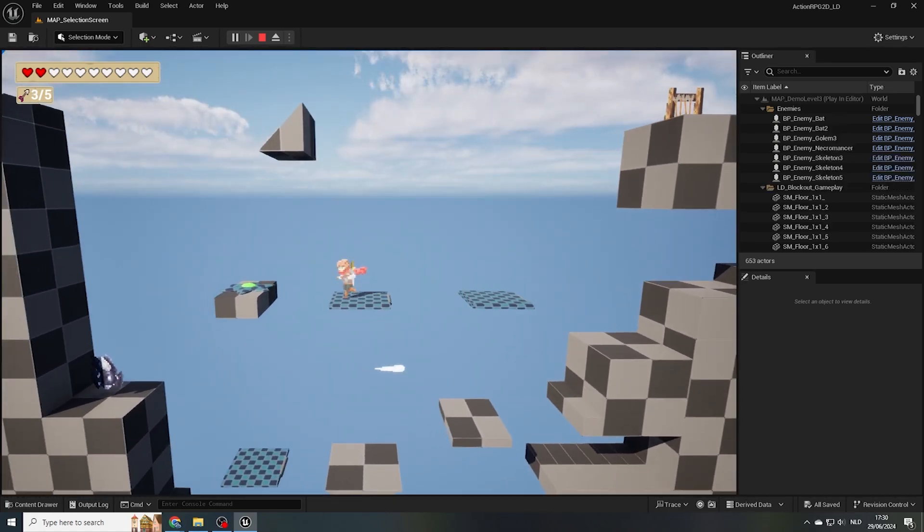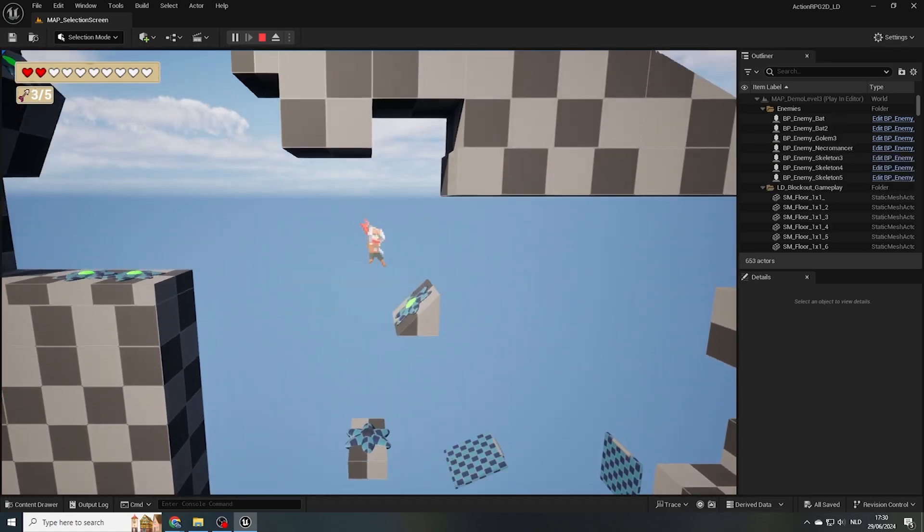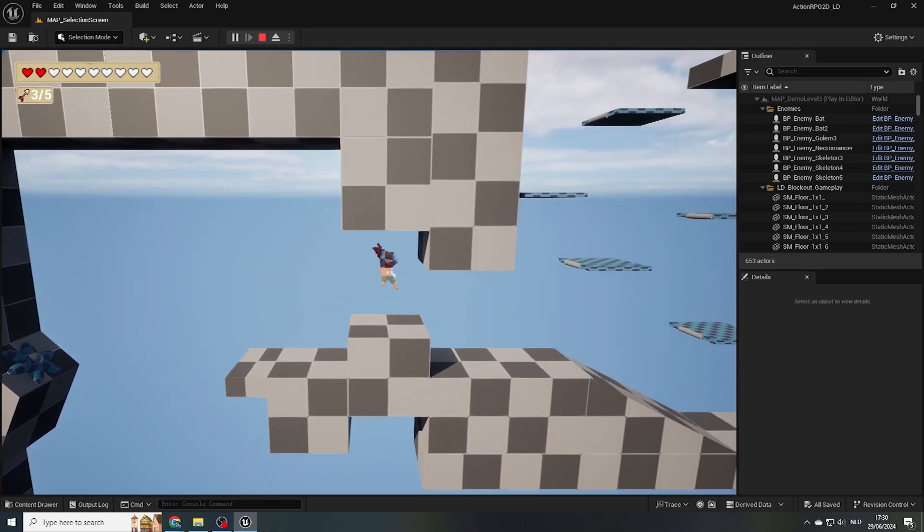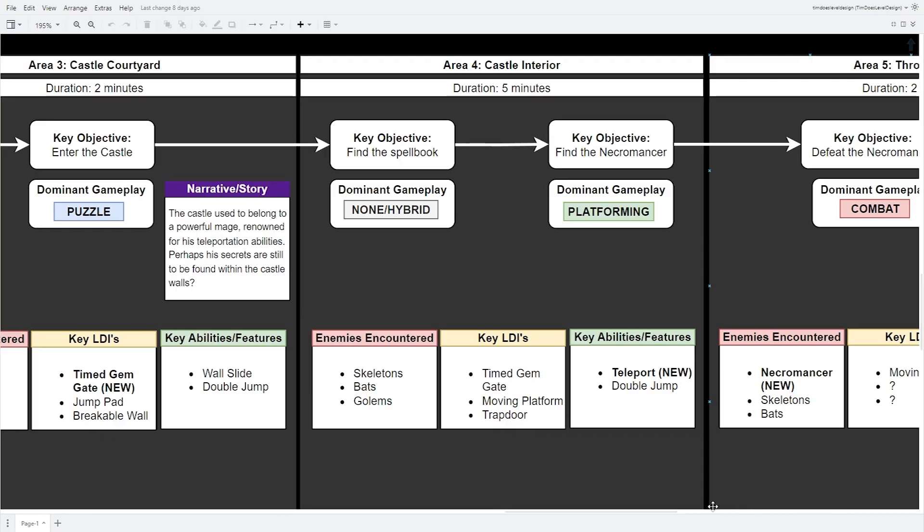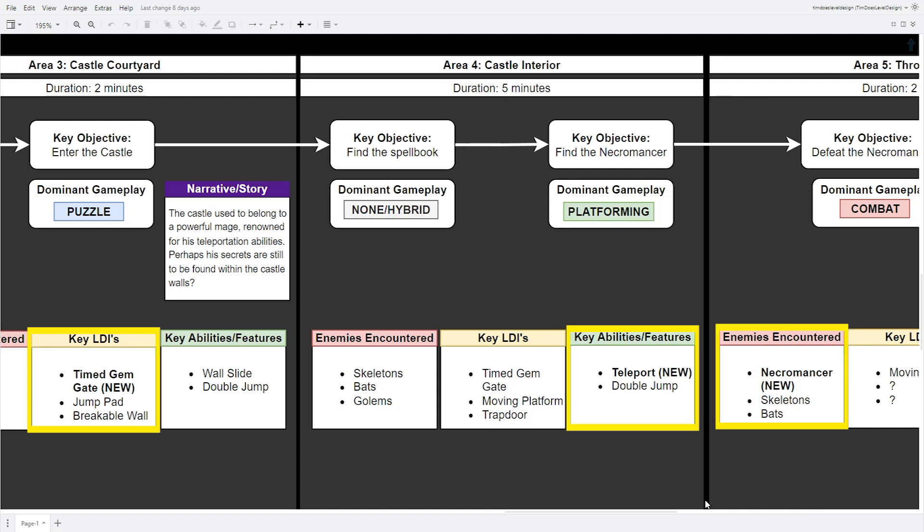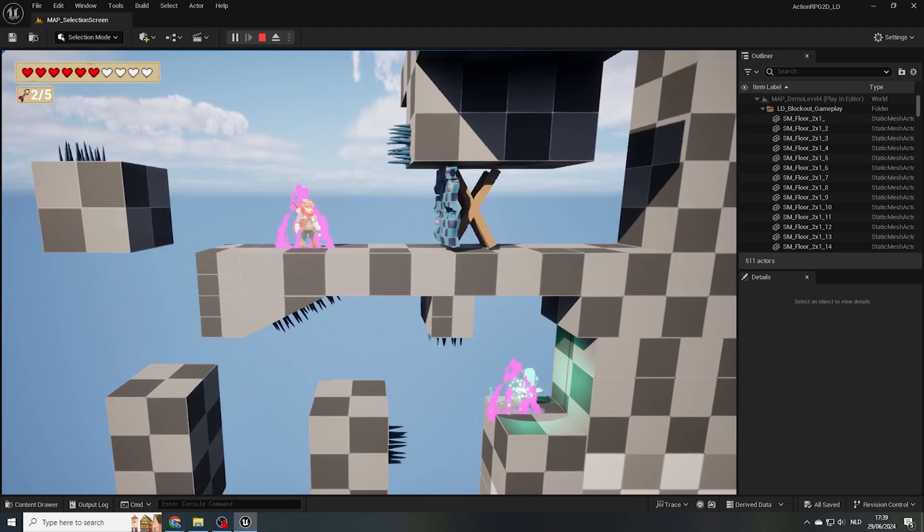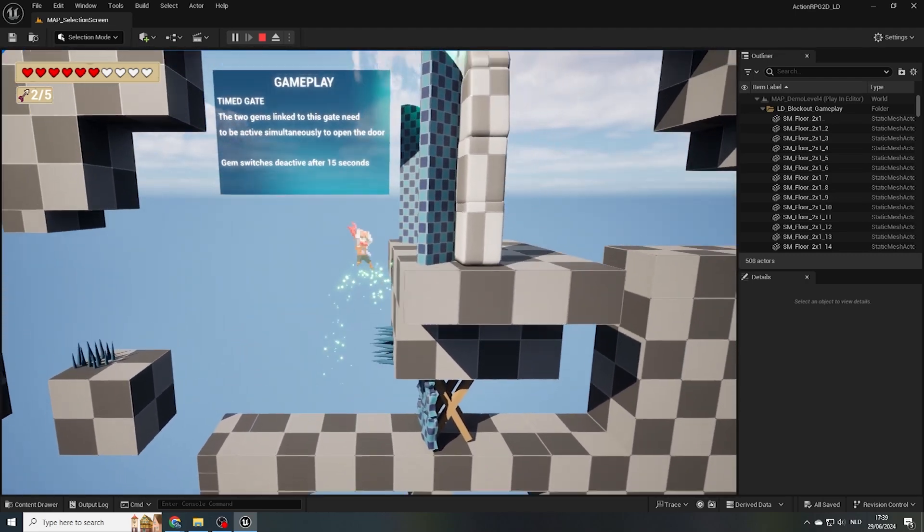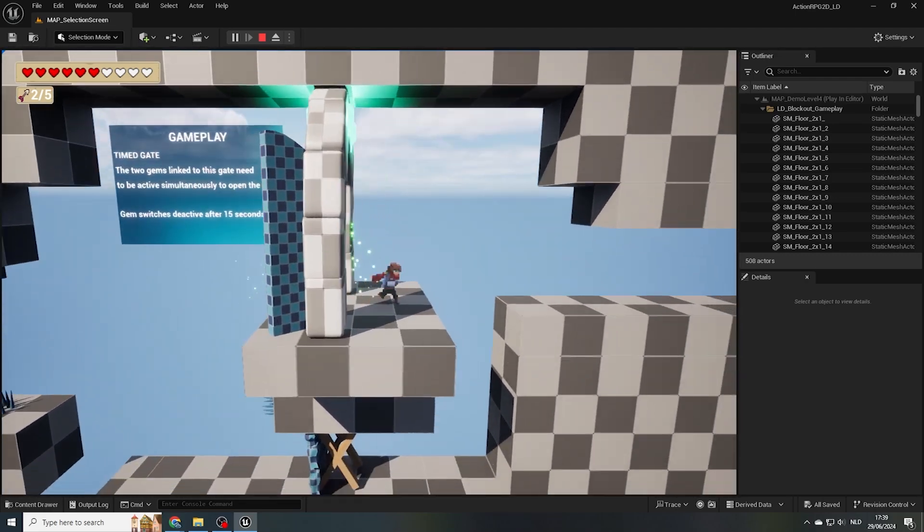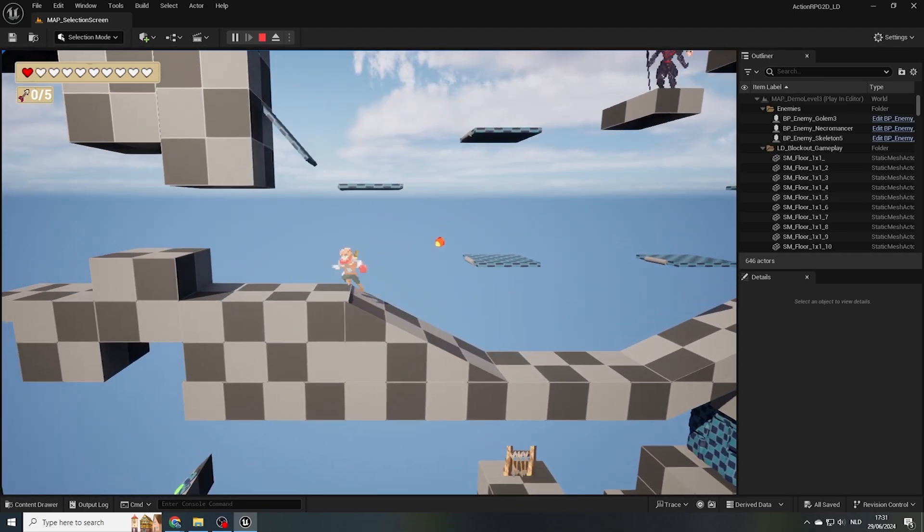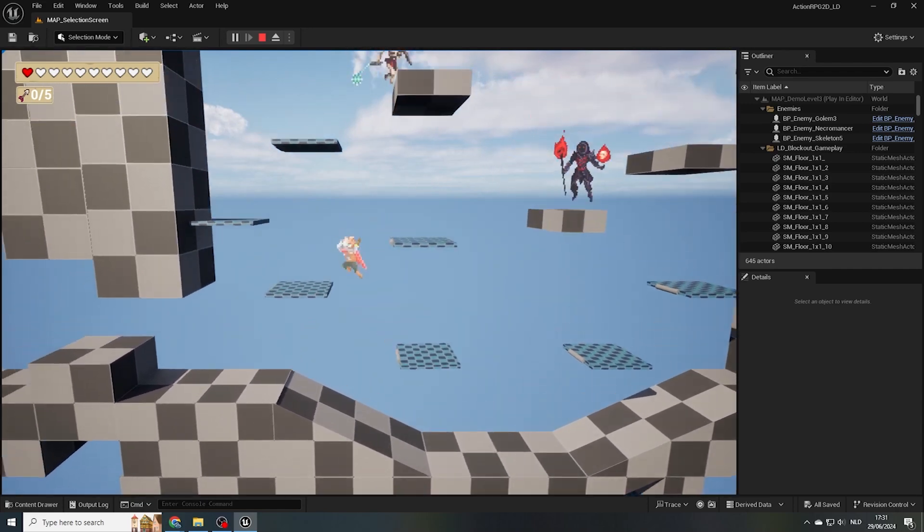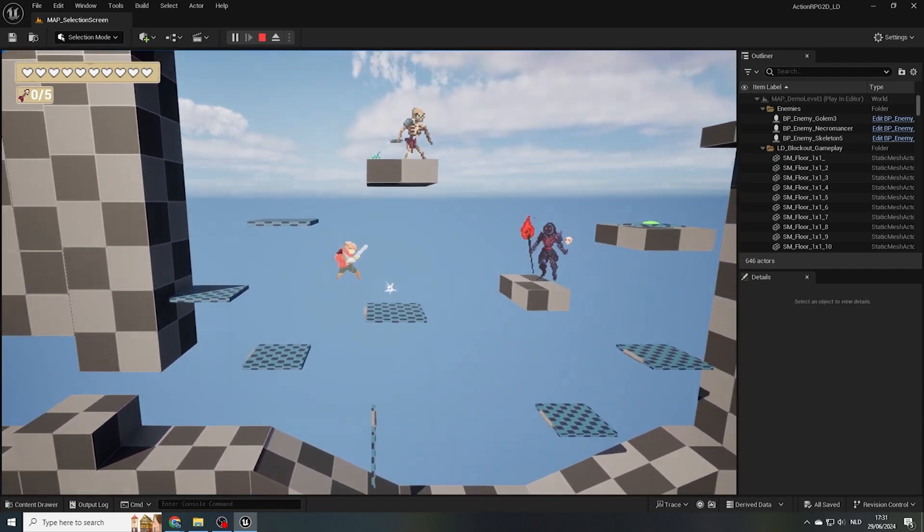One option is to have our testers play the demo levels before starting our Q6 level. Though in our level, we're introducing the timed gemgate LDI, the teleport ability and the necromancer enemy for the first time. And if our testers are already familiar with these ingredients, it's difficult for us to assess how much a player might struggle with these elements or not.